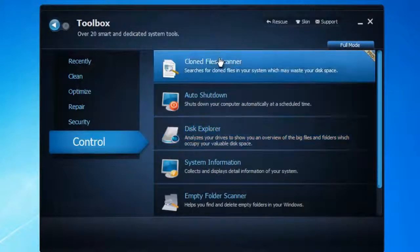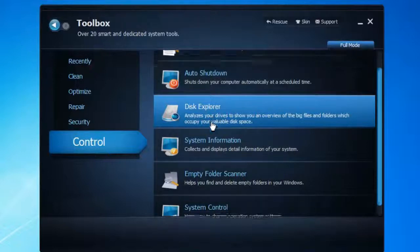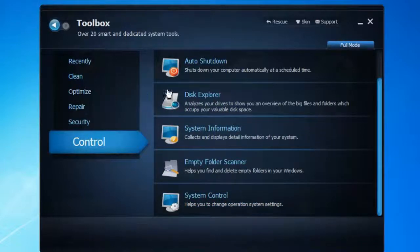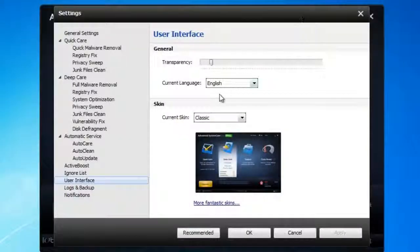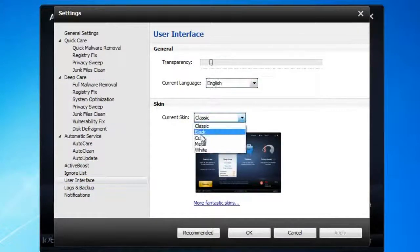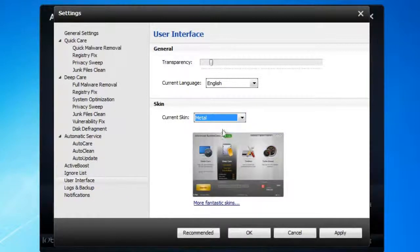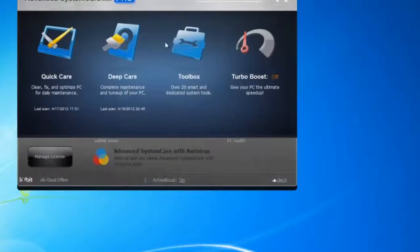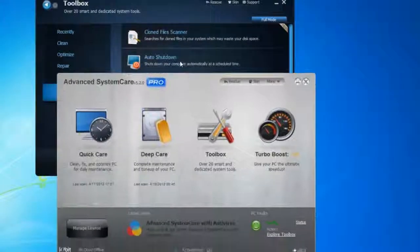The Control section has Clone File Scanner, Auto Shutdown, Disk Explorer, System Information, Empty File Folder Scanner, and System Scroll. There are pretty much a lot of things you can do. You can also customize by changing the skin — like this metal one, for example. If you apply it, as you can see, it's a totally different skin. That's one thing I like about this tool.